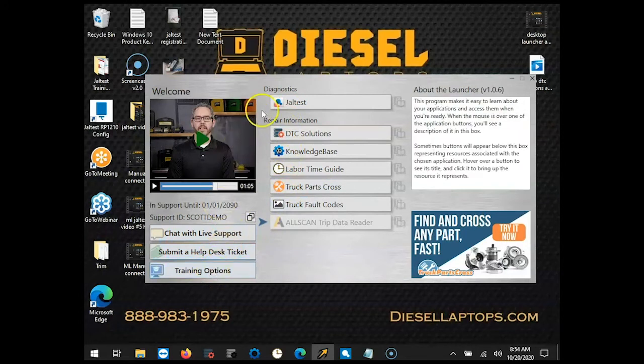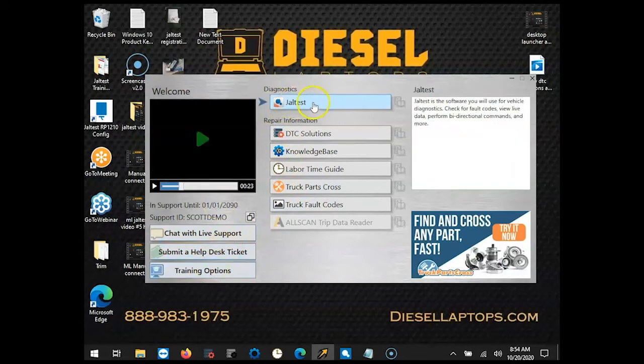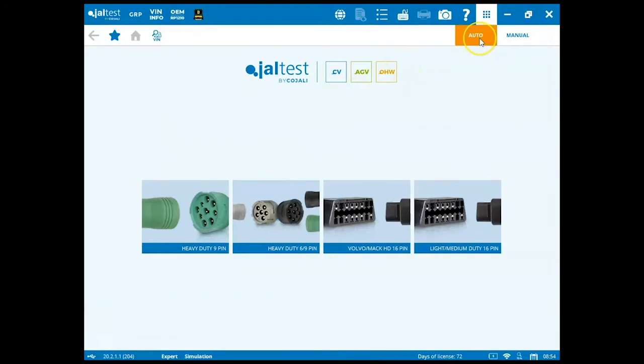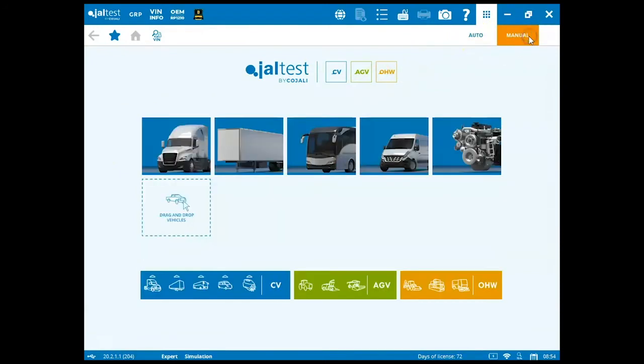To get started, we're going to click on jaw test, underneath our diagnostic section, and once jaw test is loaded up, we come in our main connection screen. This is for auto mode, as indicated up at the top right. If we want to go into manual mode, we'll click over to manual.